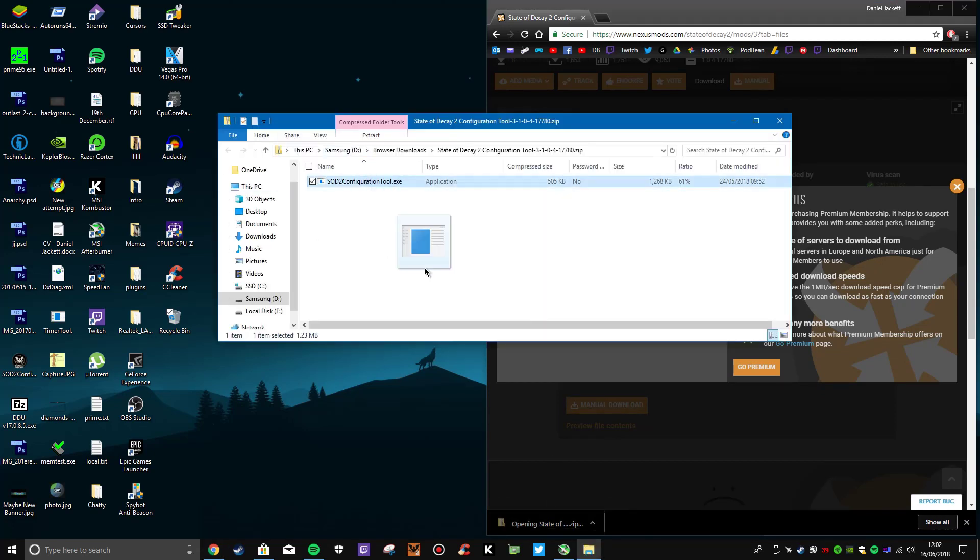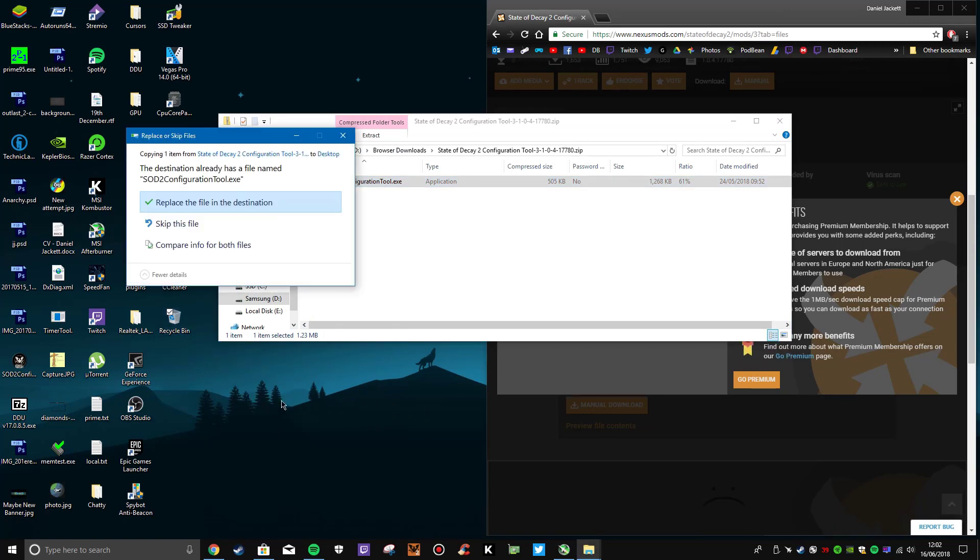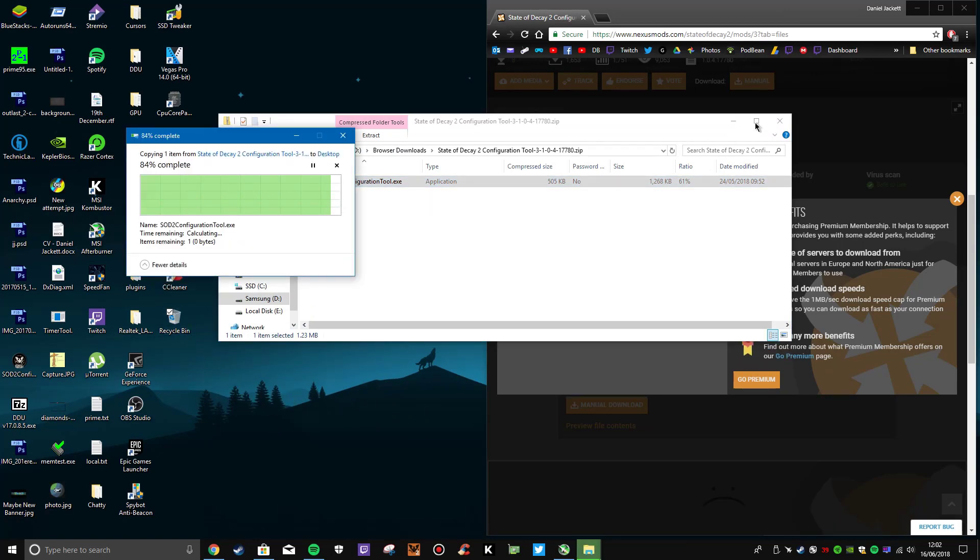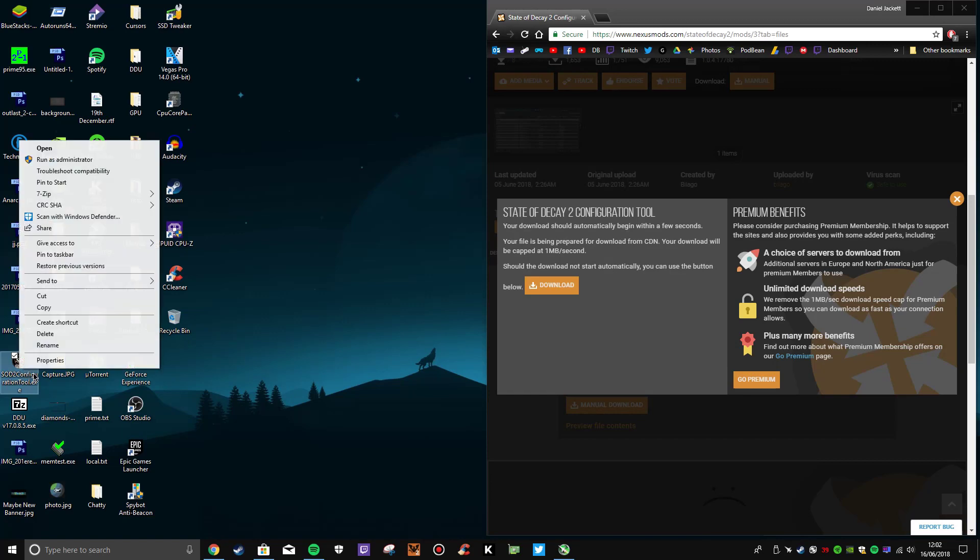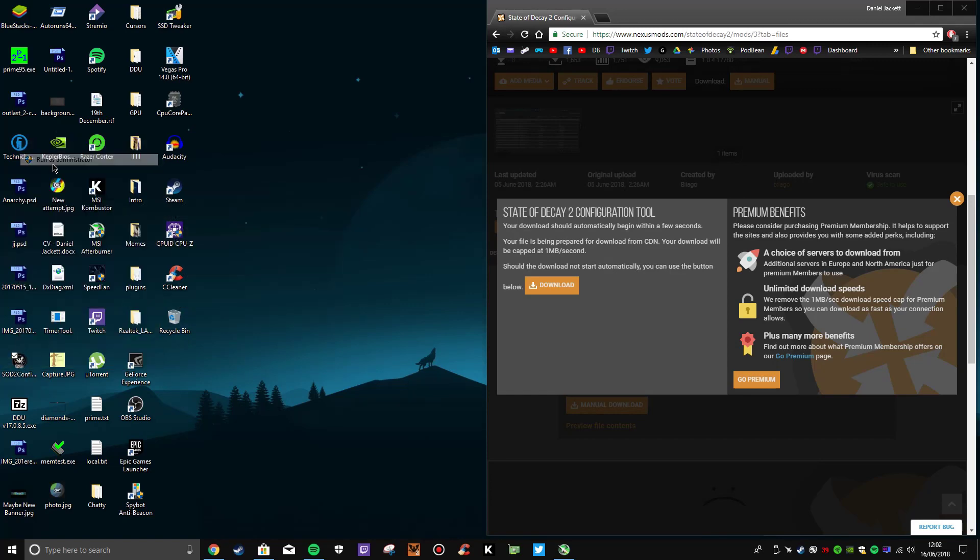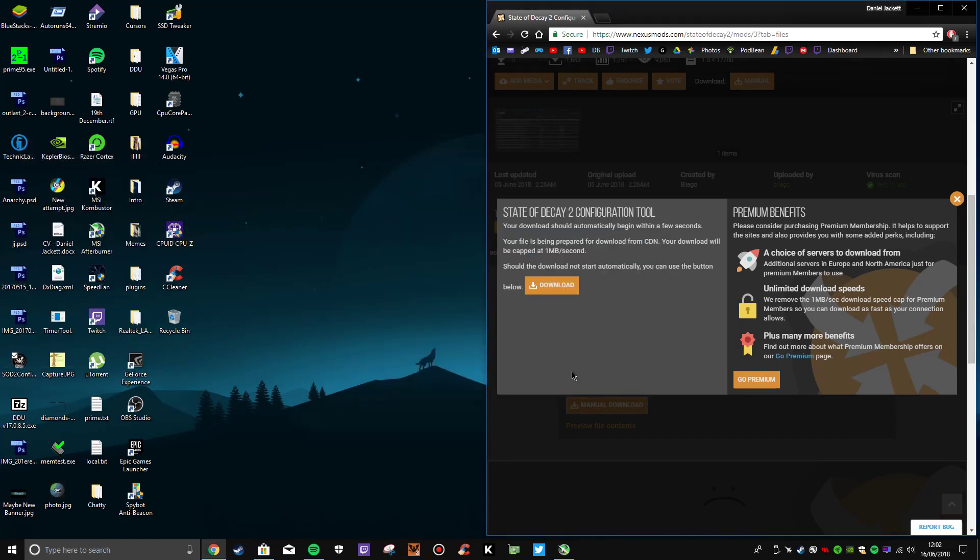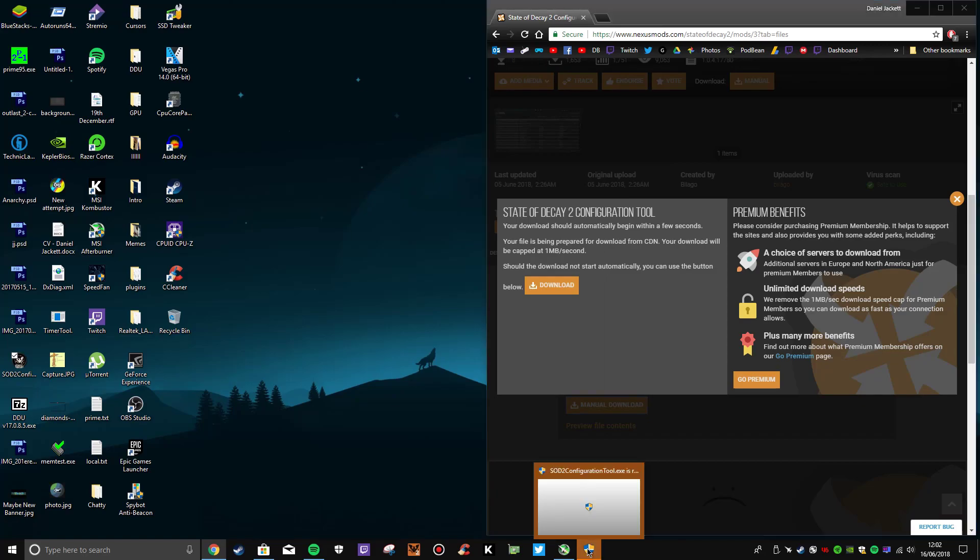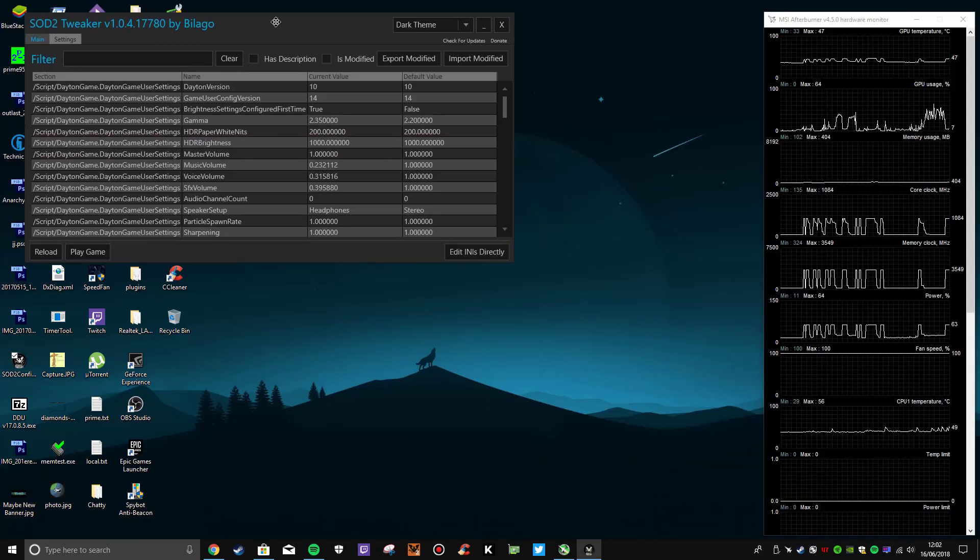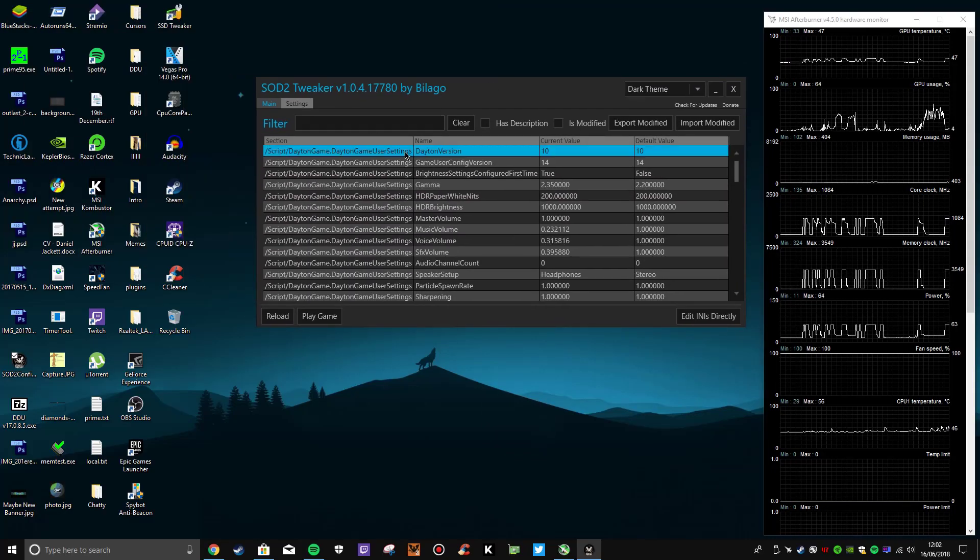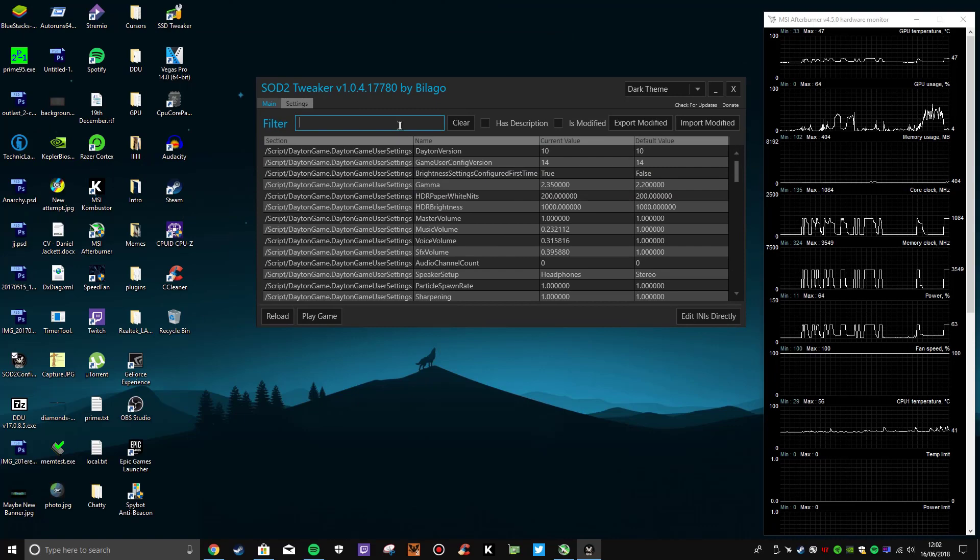For ease of access, I'll drag it onto my desktop. Once the configurator is there, you just open it up - you may have to run it as administrator. As you can see, there's quite a few options. Now there's a few you want to turn off straight away.